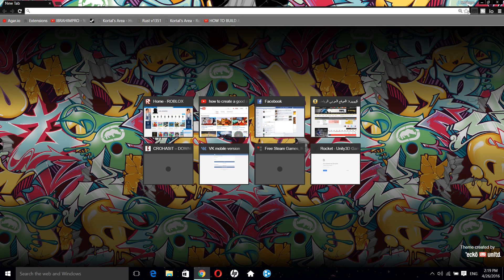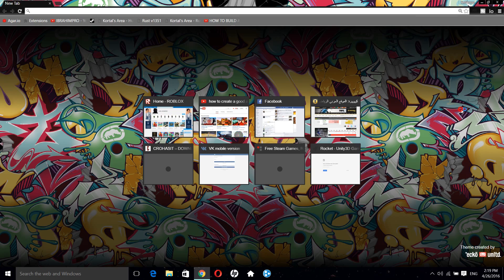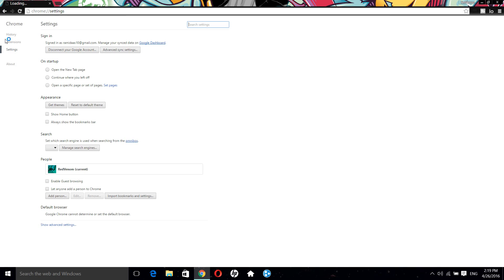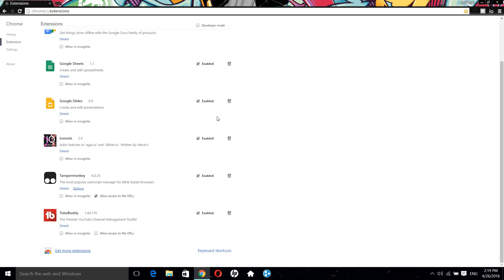What you need to do now is open your Chrome and go to Chrome settings. From here you need to go to Extensions, which is the same step as for Cario mods actually.